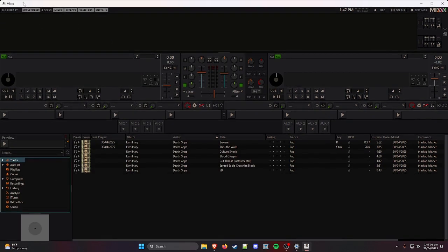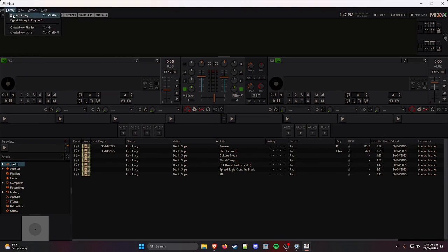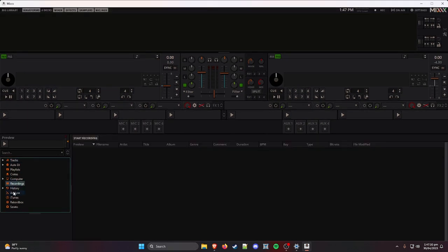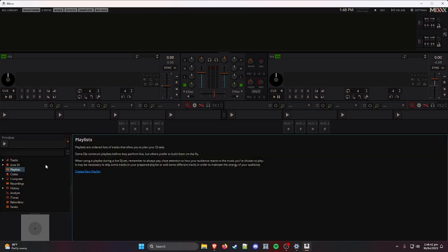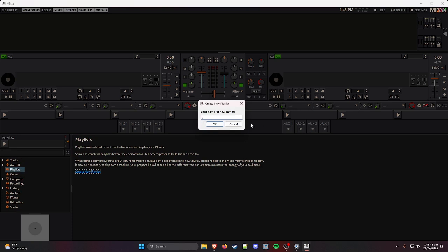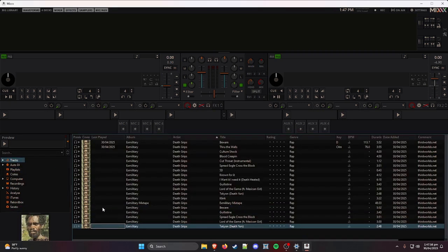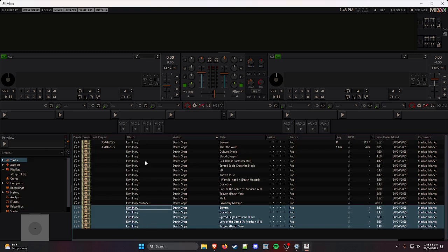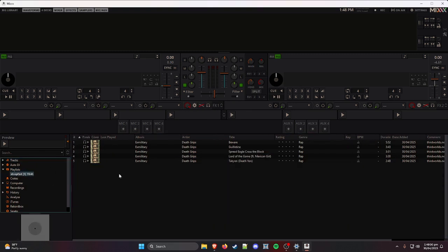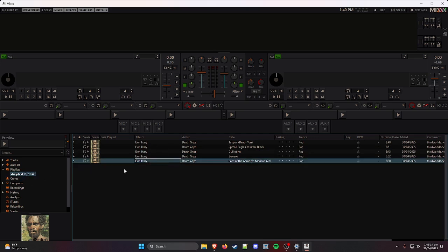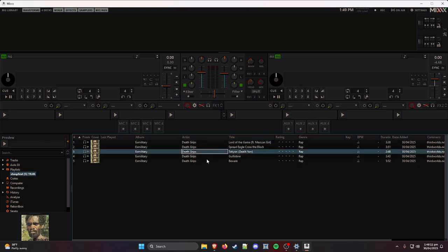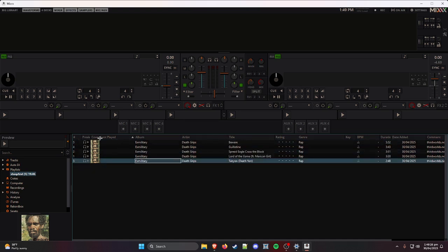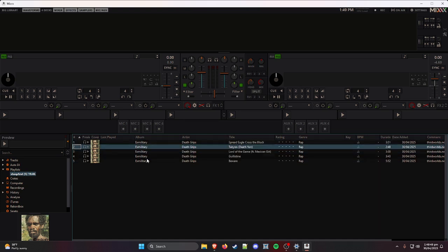Go up to the menu and hit Rescan Library — it should now show all your tracks. Then go to Playlists and hit Create New Playlist, call it Stoopfest. Select all the tracks you just downloaded and drag them into the Stoopfest playlist. You can drag them around to reorder however you want for your set list.